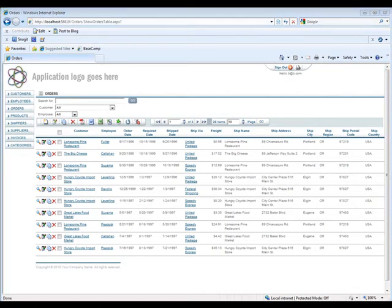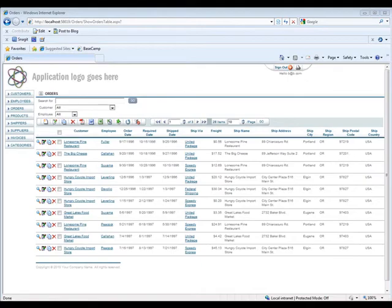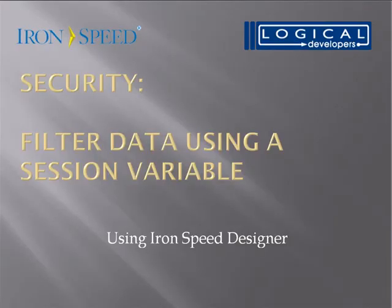Overall, if you consider the ease of implementation and the multitude of uses, using these sorts of techniques to filter by a session variable can help you solve lots of problems. I hope that this video has been helpful. For more information, you can visit the Knowledge Base or the forums at ironspeed.com. Thanks for watching.